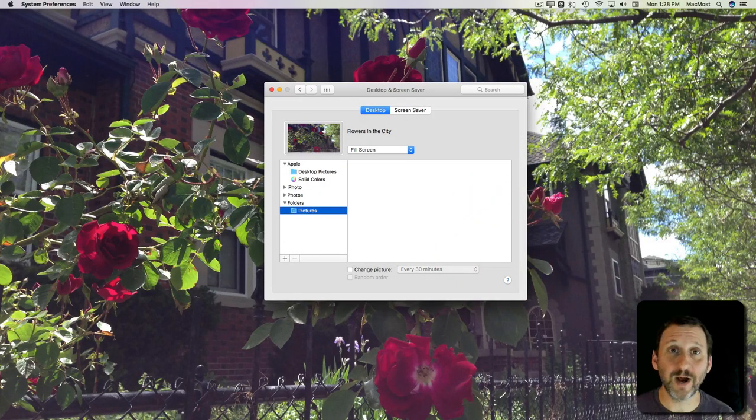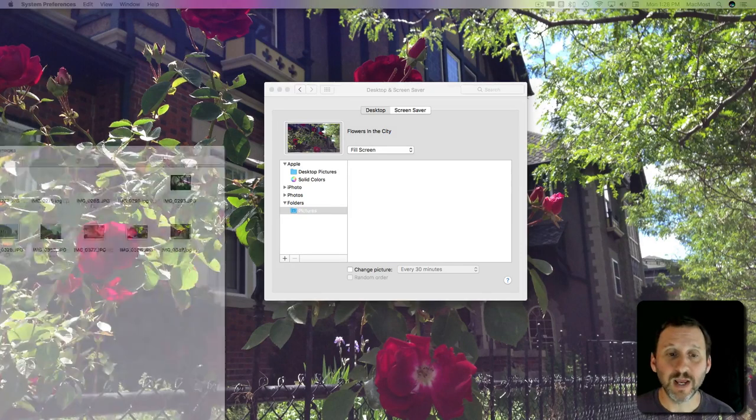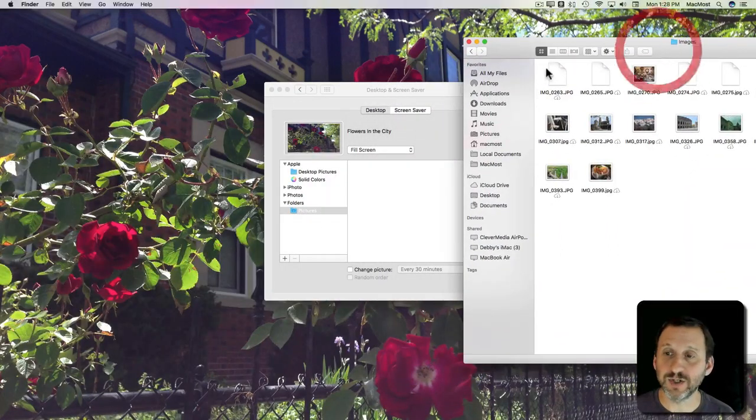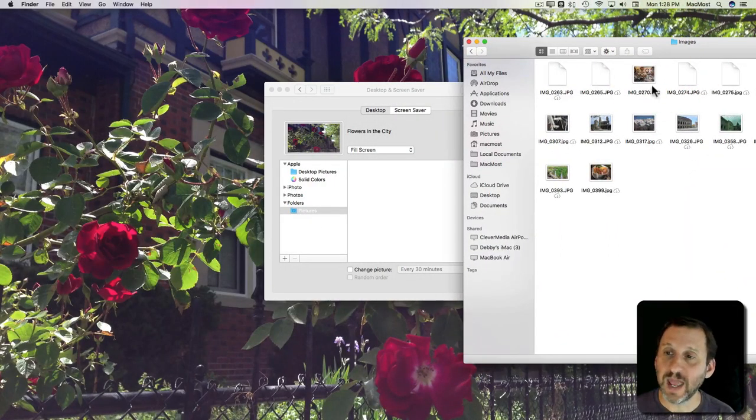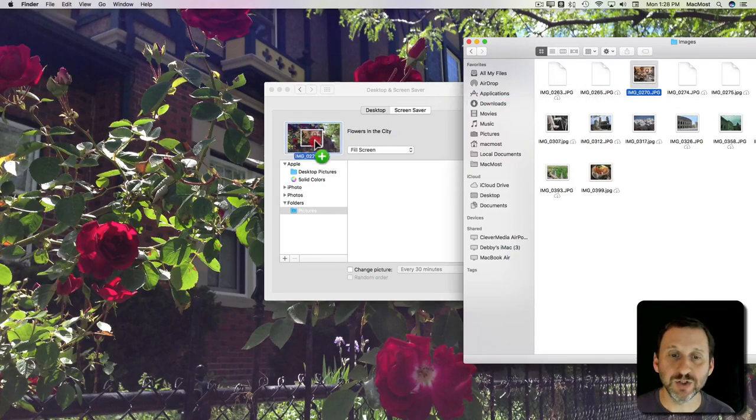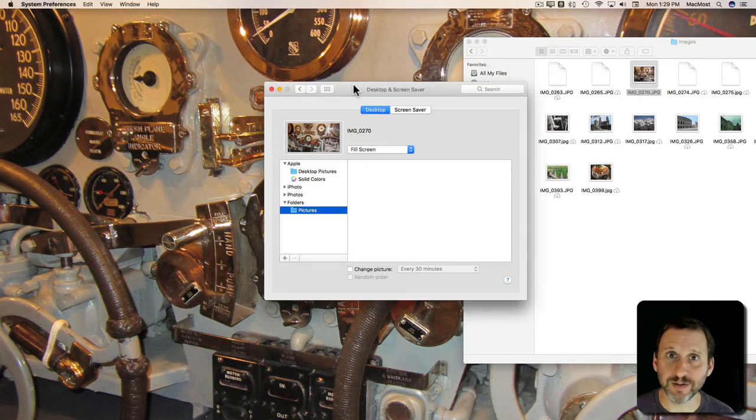You can also drag and drop to change your desktop background. So I can bring in a Finder window here with a bunch of files and I can drag an image to this box here and it will set that as the desktop background.